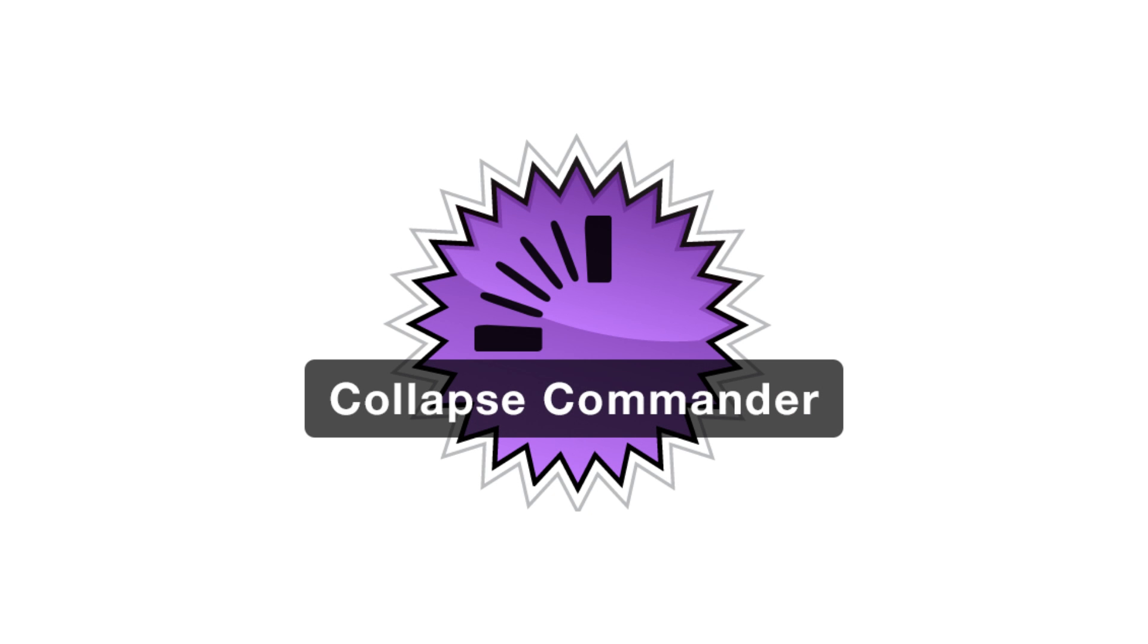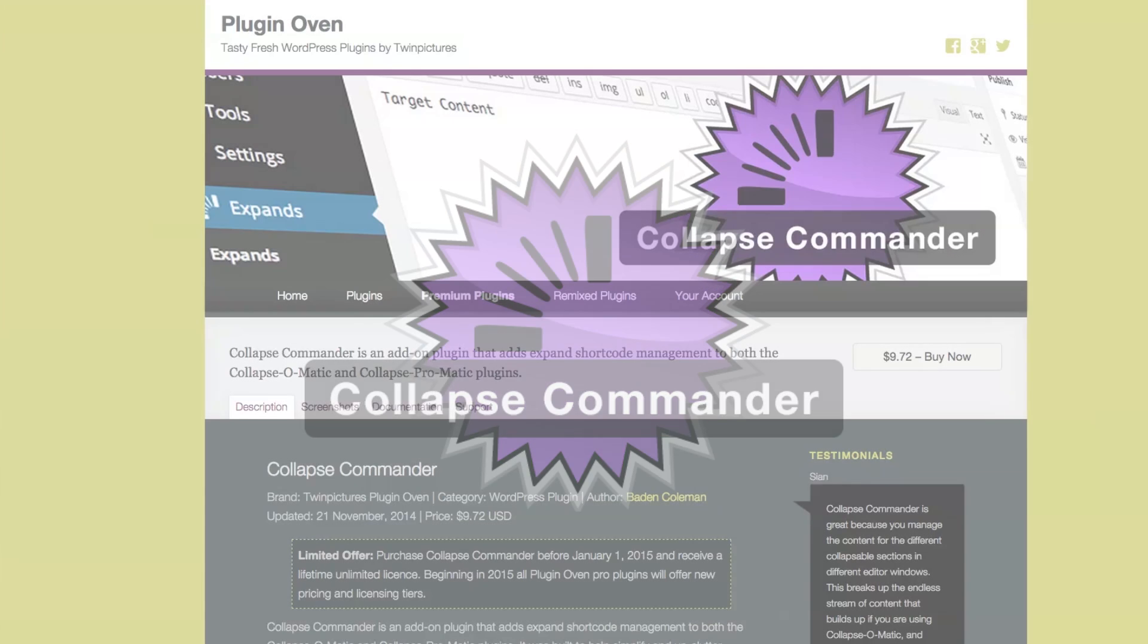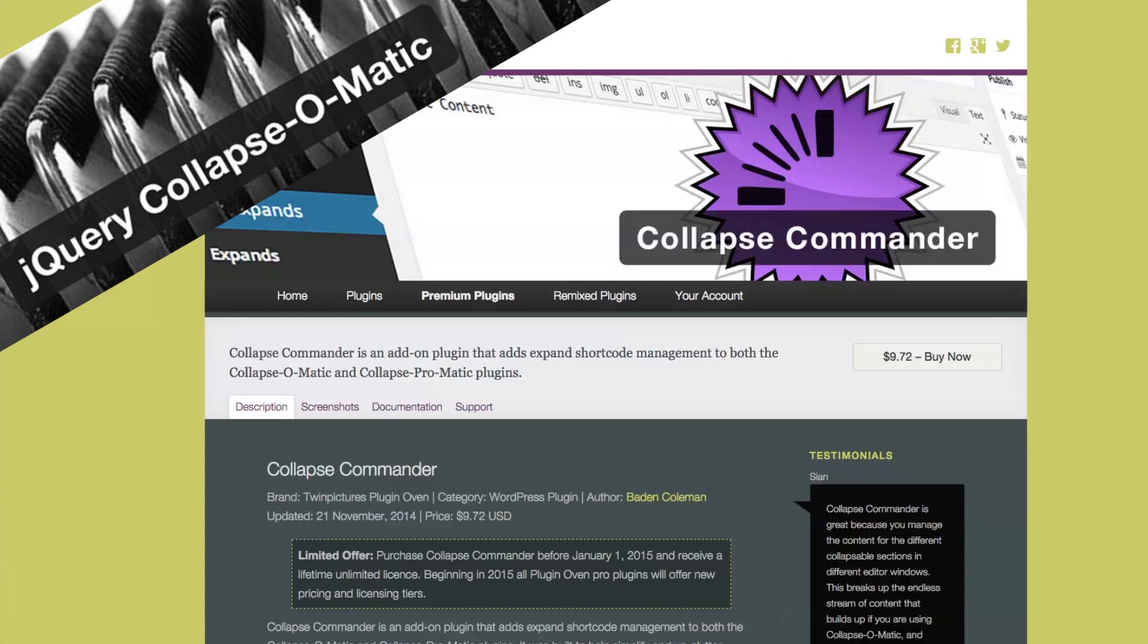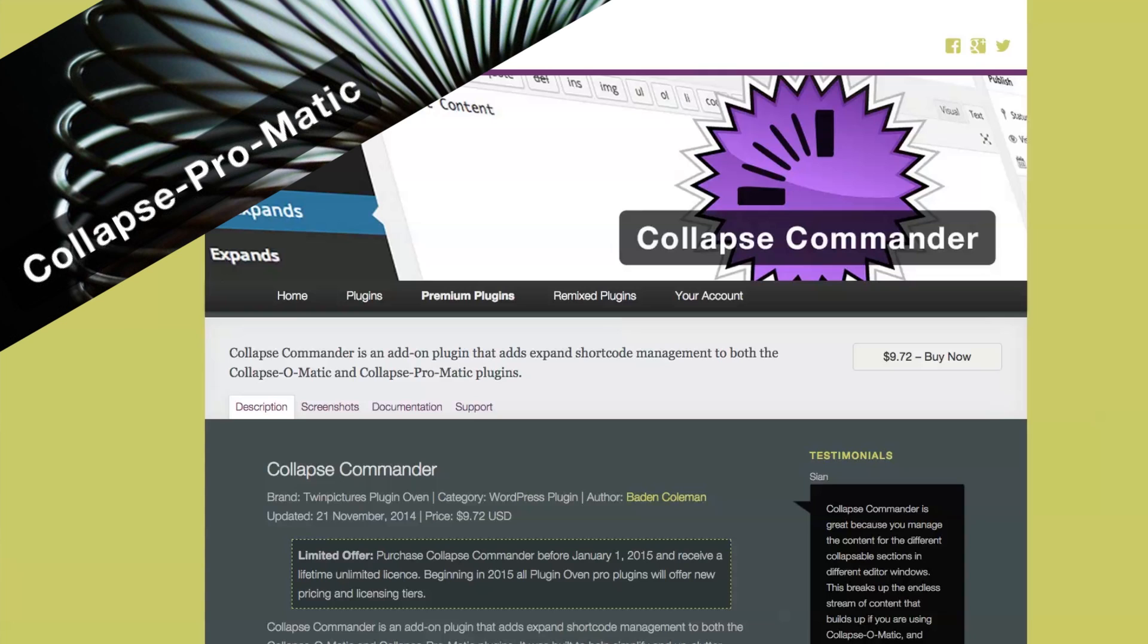Collapse Commander. A new plugin from The Plugin Oven. It expands Collapse-O-Matic and Collapse-Pro-Matic, adds a management layer for all of your shortcodes.